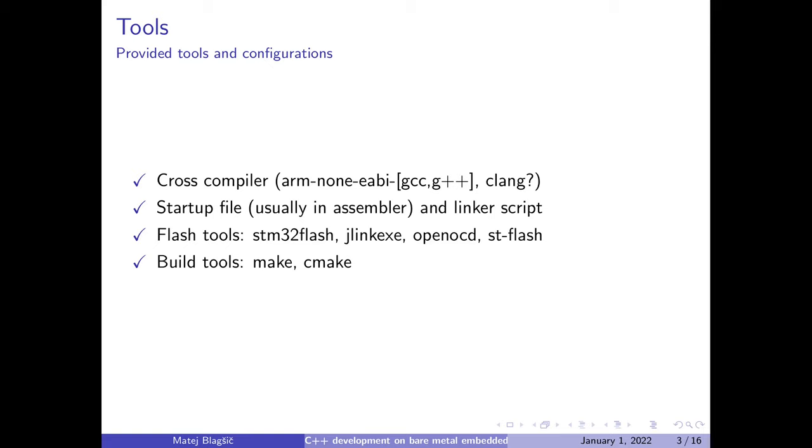So for the tools overview, we already have all the tools for using C++ that we had with C as well. So ARM none-EABI GCC already comes with the G++ which is a C++ compiler and the latest one as of January 1st is 10.3.1 I think and it supports the latest C++20. The startup files and the linker scripts are already provided by the manufacturers and in case of ST they are already compatible with C++. Other flash tools are not that important in this video. But other build tools like MAKE and CMAKE are also used for the independent build process. I am also going to demonstrate on STM32Cube IDE which in which case you don't need any of these tools they already come with IDE.